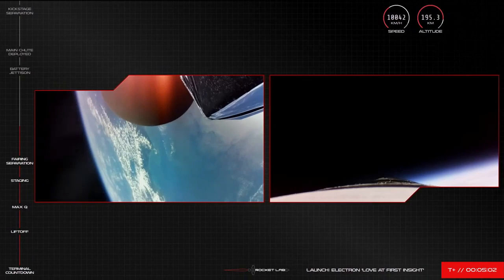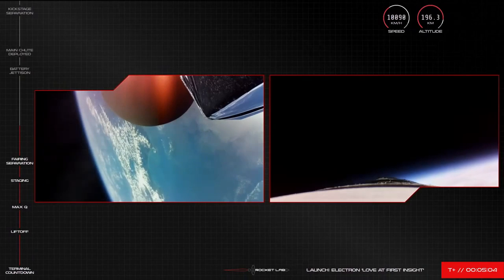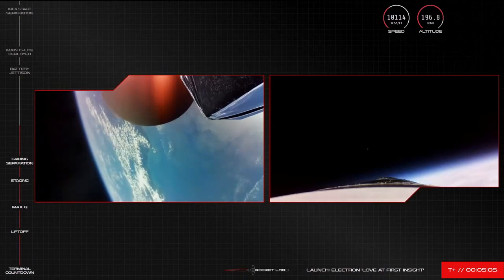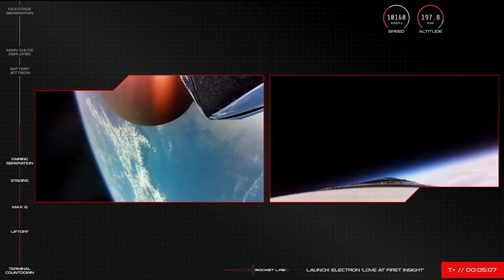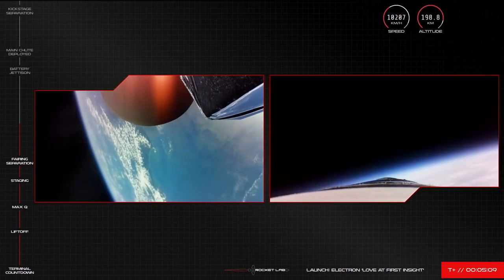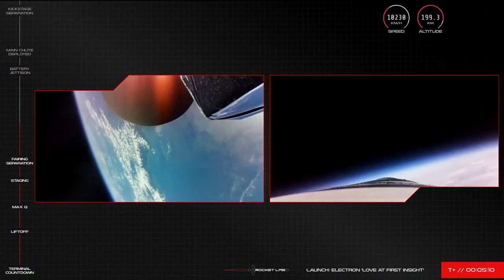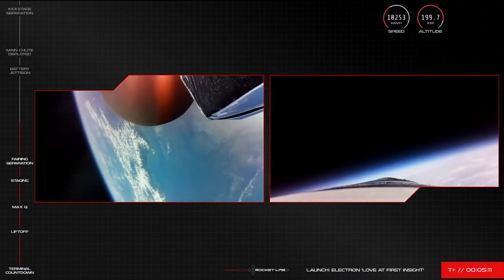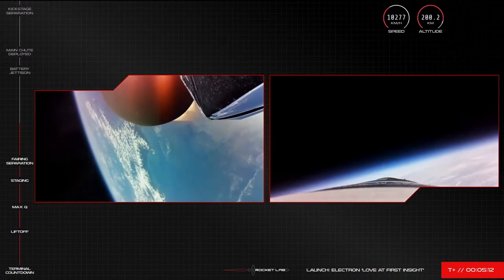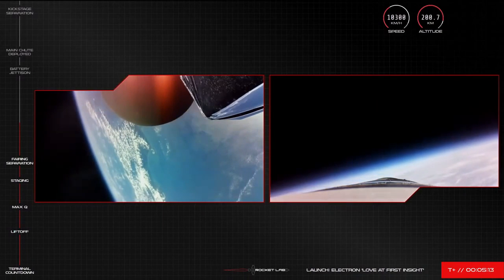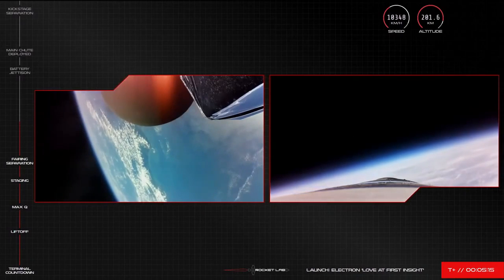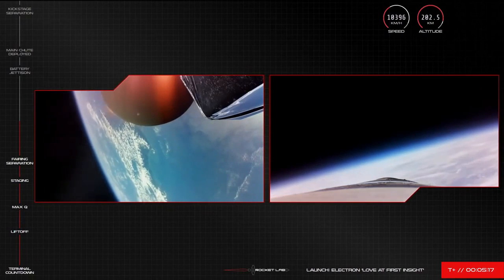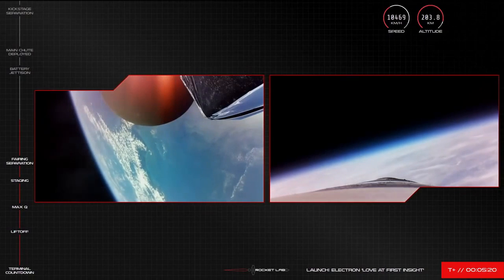We'll stick with the camera views on the rocket for as long as we can, but a reminder we do expect them to cut out at some point on that return. Meanwhile Electron's second stage engine is burning bright and beautiful on the way to orbit. The vehicle is currently at speeds of more than 10,000 kilometres per hour and an altitude of more than 200 kilometres.